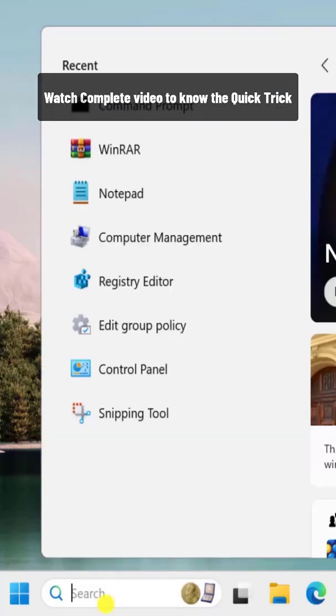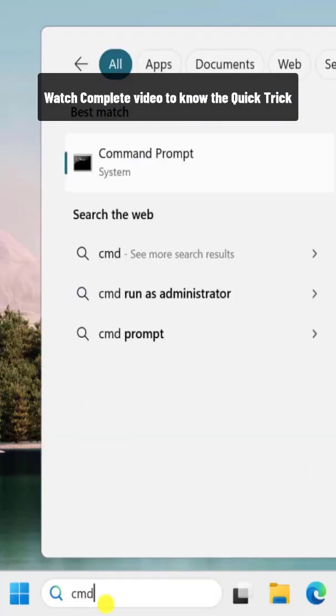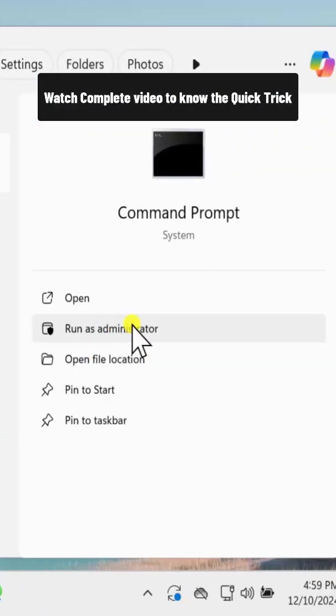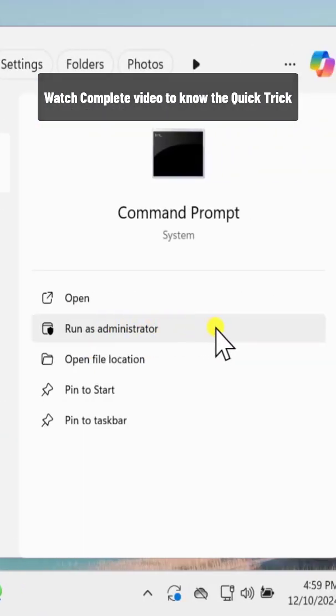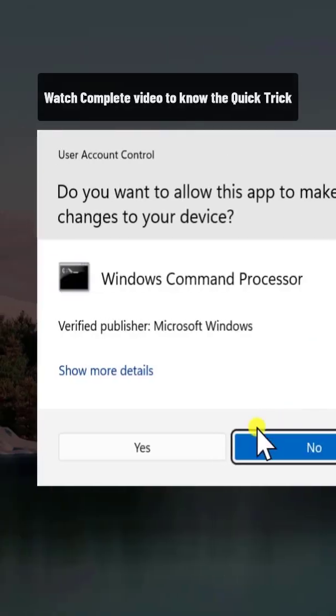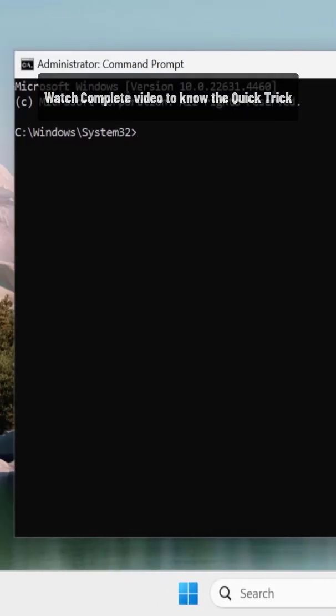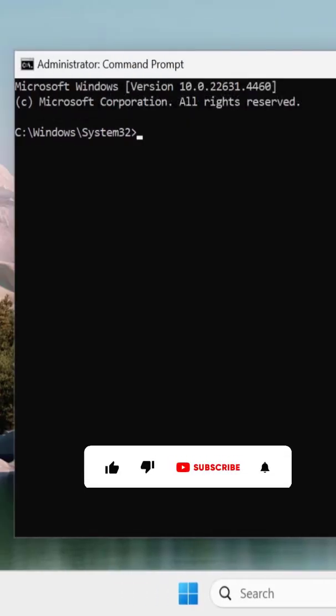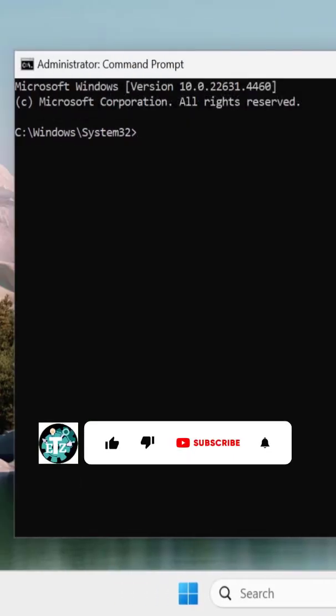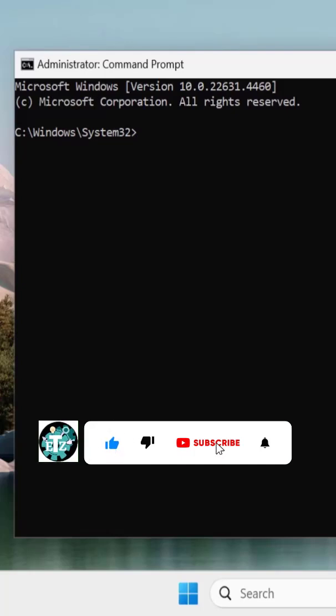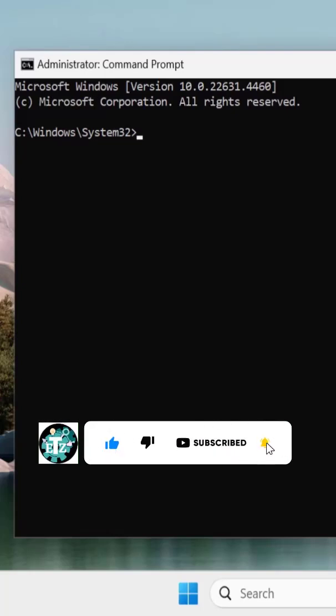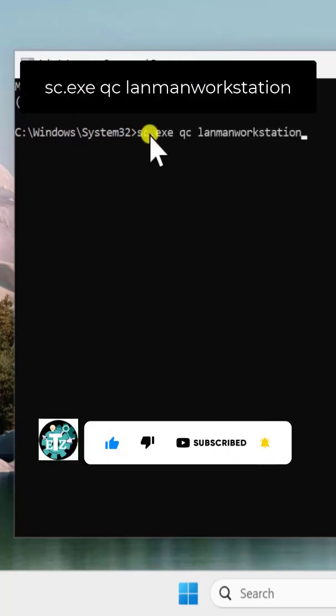Click in search, type CMD, select Run as Administrator, and click Yes. Here you need to type commands. I have mentioned commands related to network in the description, so simply copy and paste them one by one.